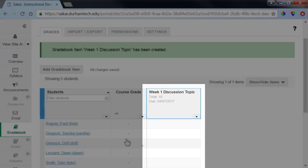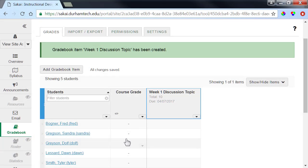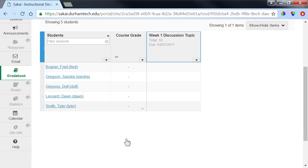Now we're ready to work with the Forums tool to set up a discussion topic. The Forums tool is not a default menu option, so you'll need to add it to your course menu.